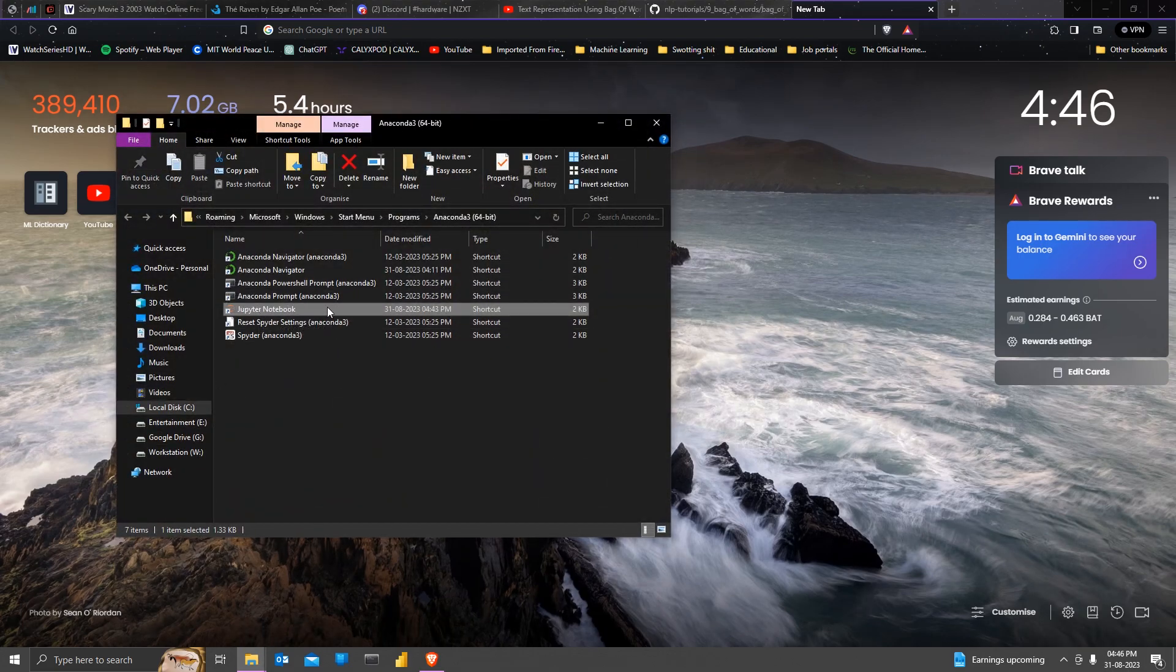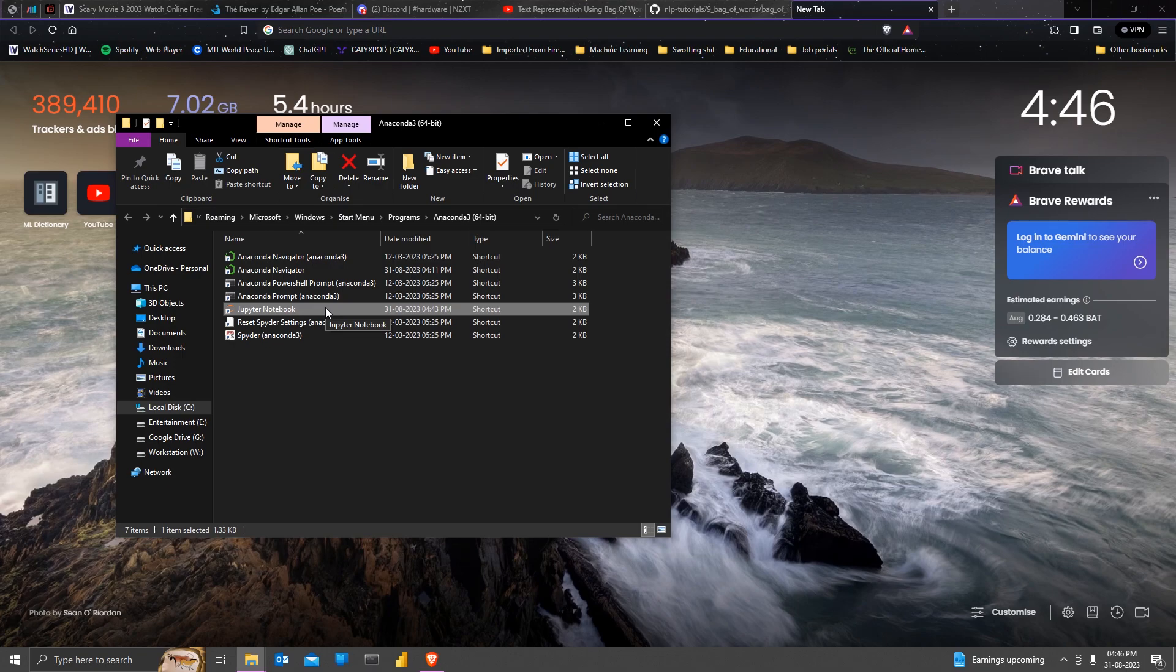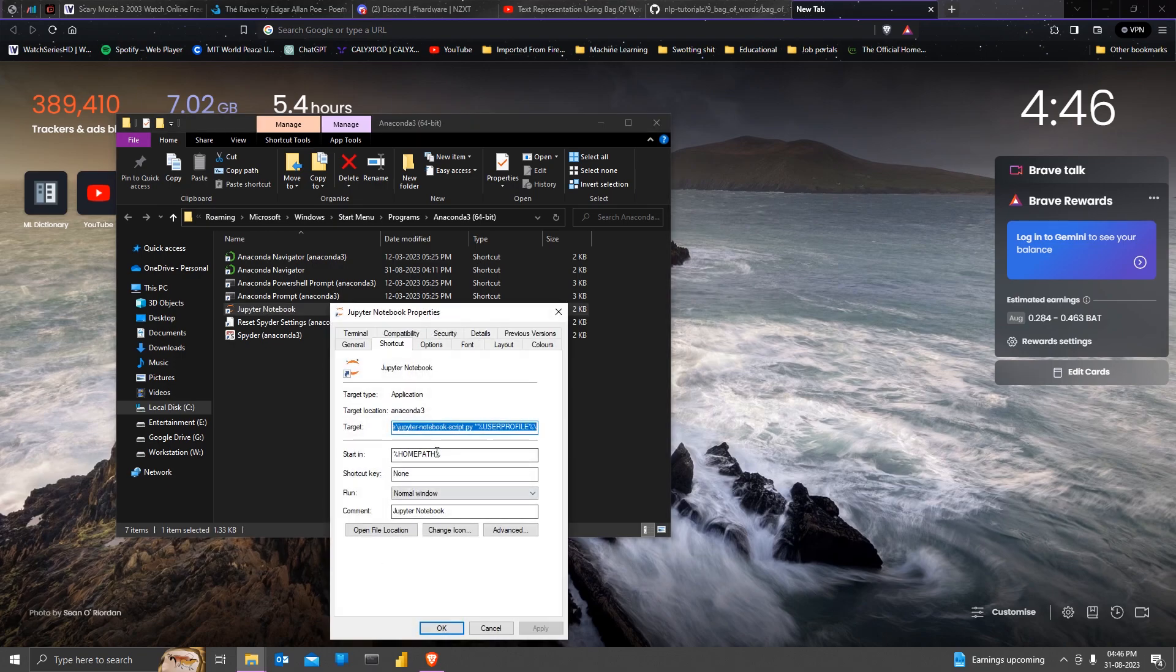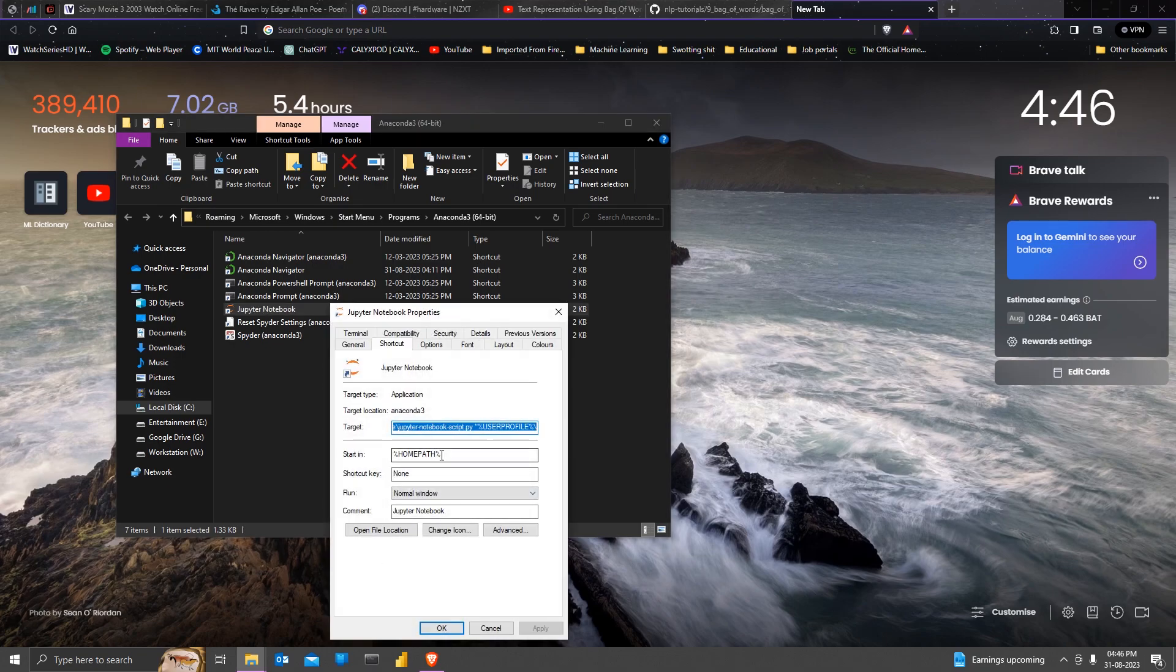You're going to see this shortcut created by the name of Jupyter notebook. You have to right click on it, go to properties. And after this, it's pretty much straightforward.